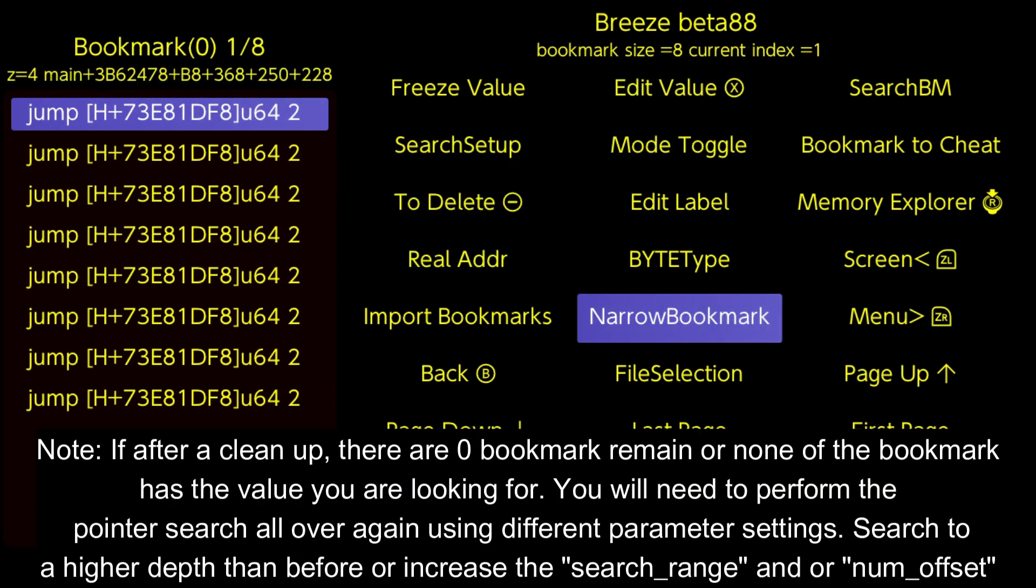Note if after a clean up, there are 0 bookmarks remaining or none of the bookmarks has the value you are looking for, you will need to perform the pointer search all over again using different parameter settings. Search to a higher depth than before, or increase the search range and/or number offset.